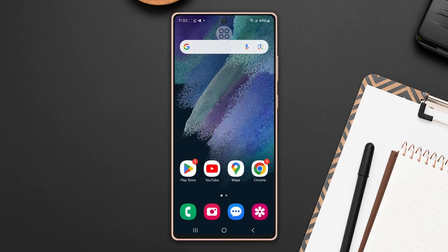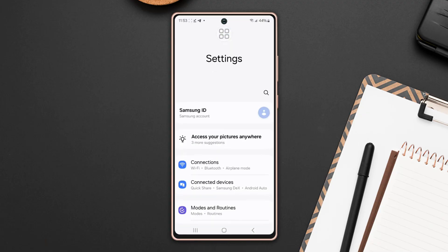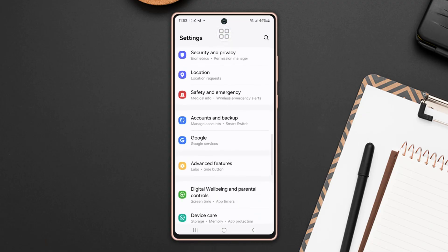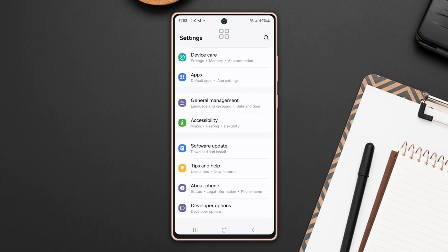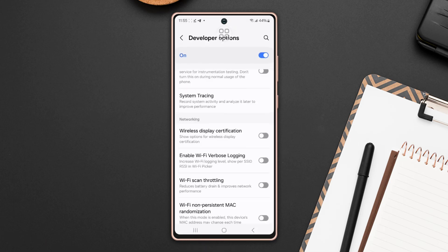Solution 1: Turn on Wi-Fi scan throttling. First, open up the settings, then scroll down to the bottom, then tap on developer options. Now find Wi-Fi scan throttling. Here it is. Make sure to turn on the toggle.